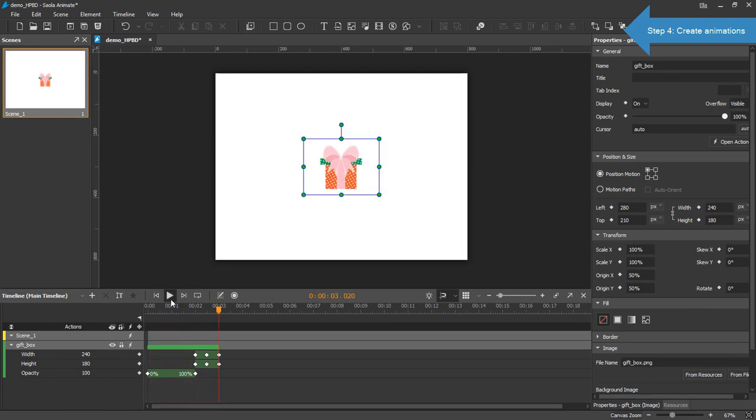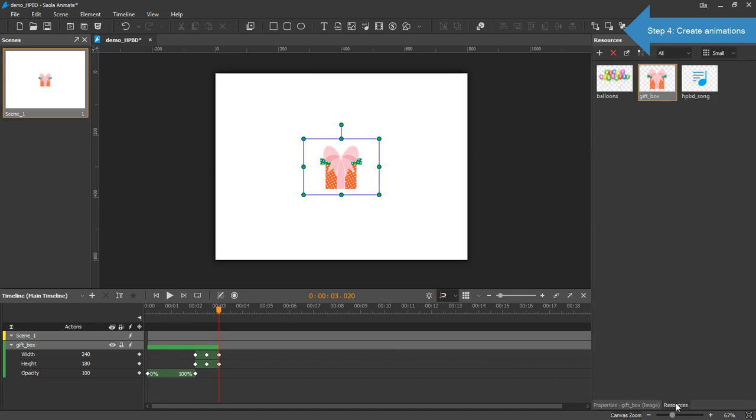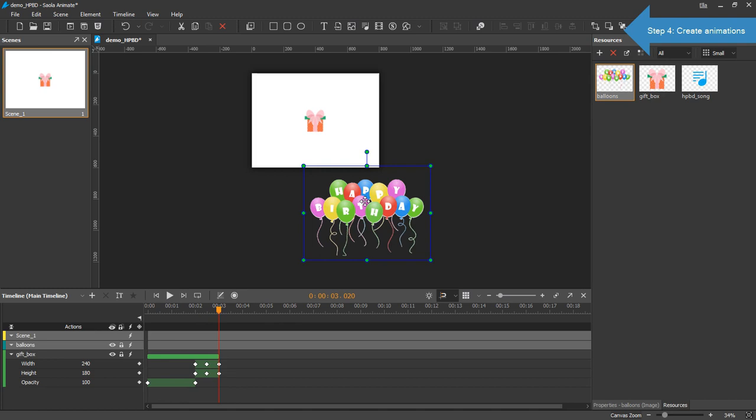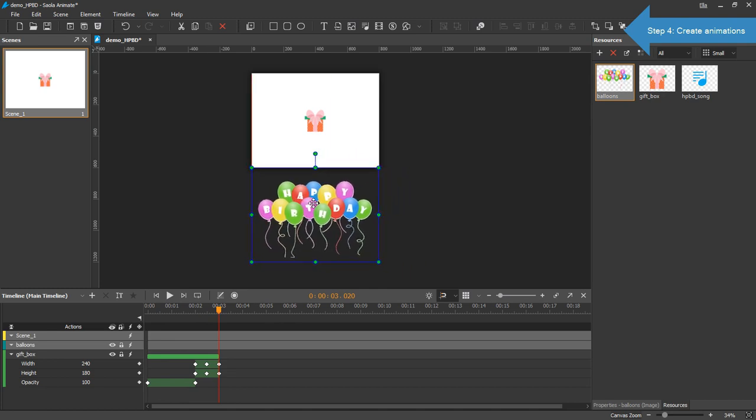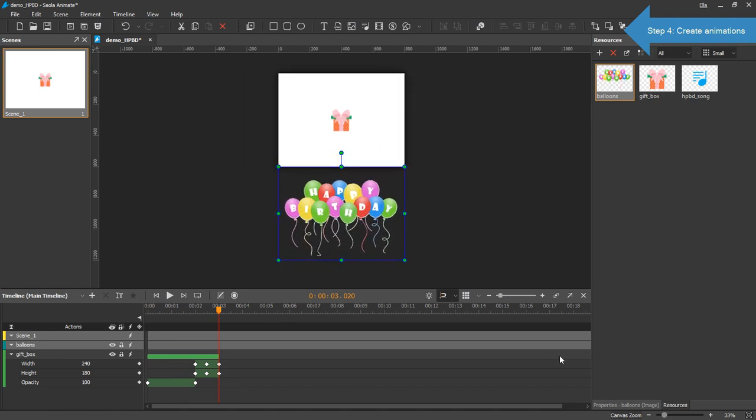Move on to the balloons. Drag the balloons onto the canvas and position it outside the scene. When I click the gift, the balloons fly in from the bottom. So I'll animate the top property.